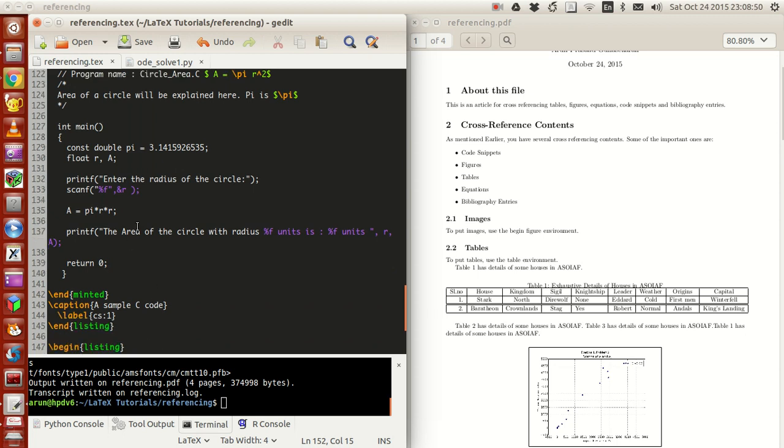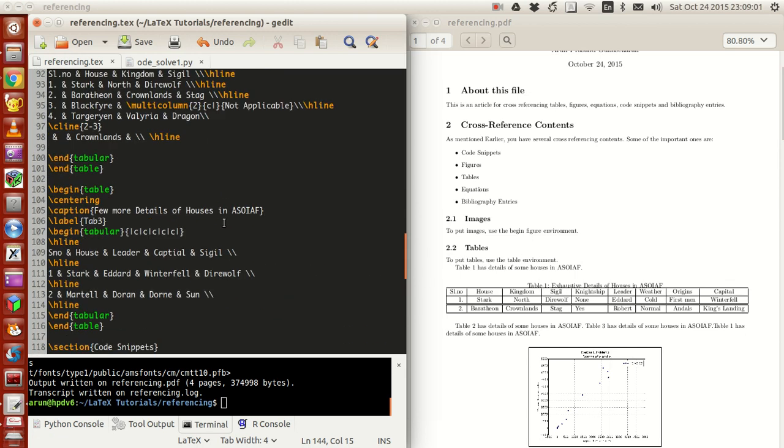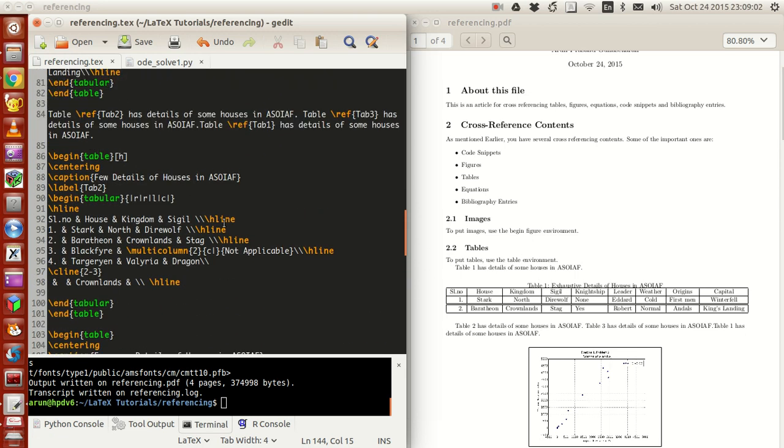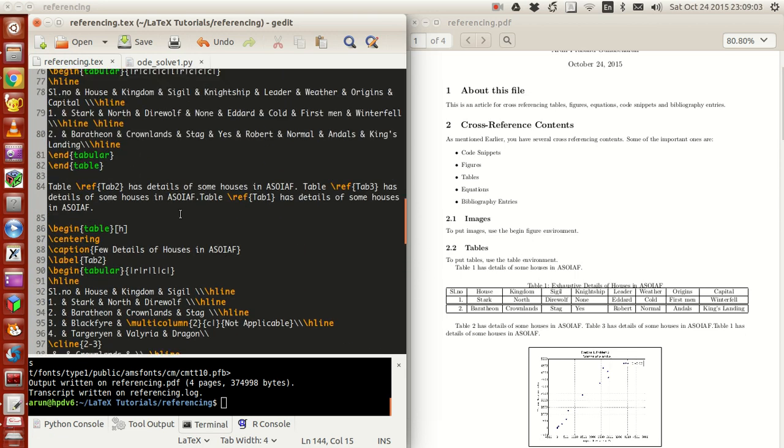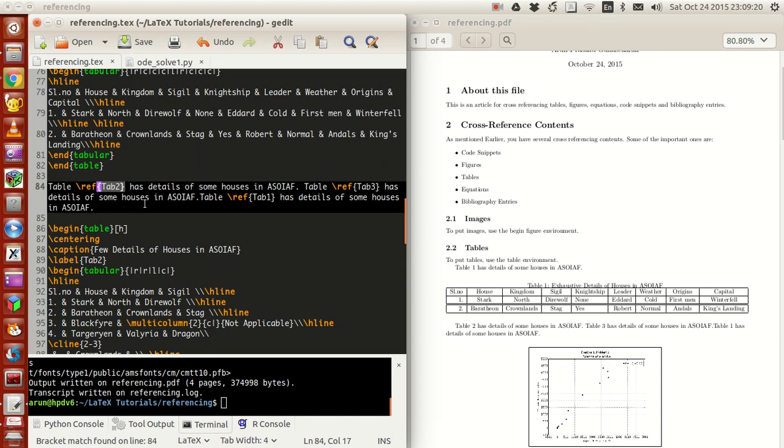For instance, let's say I want to refer to tables. To refer to the table, all you have to do is write table and then put ref backslash ref and then write the label name. That's it. So if you put this, it will refer to the table number over here, number corresponding to that label name and then call it over there.